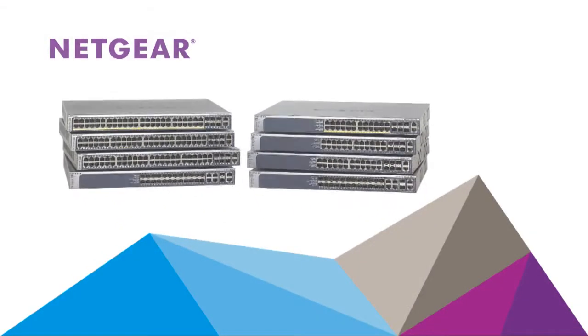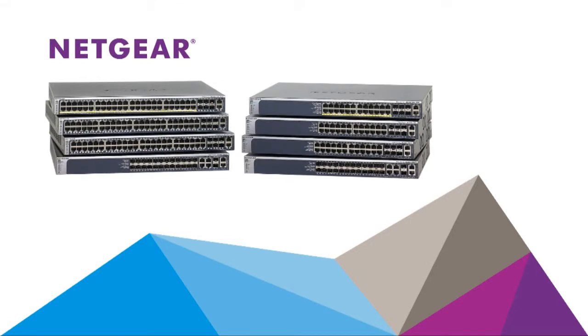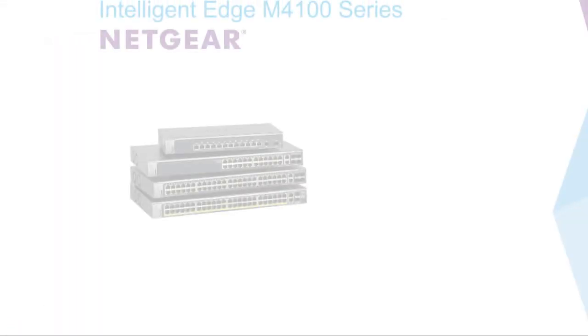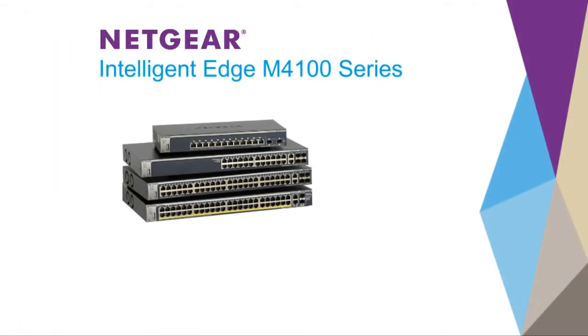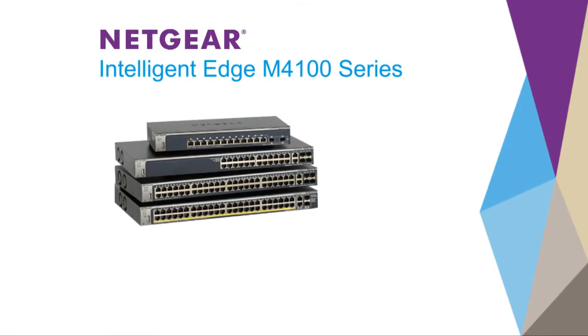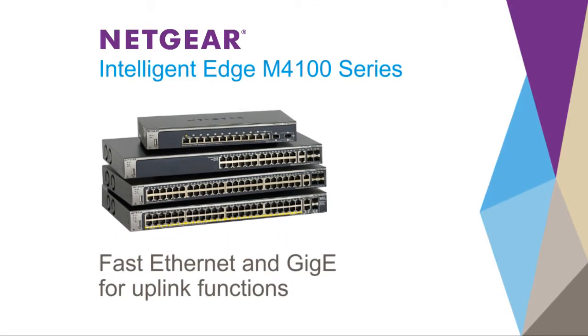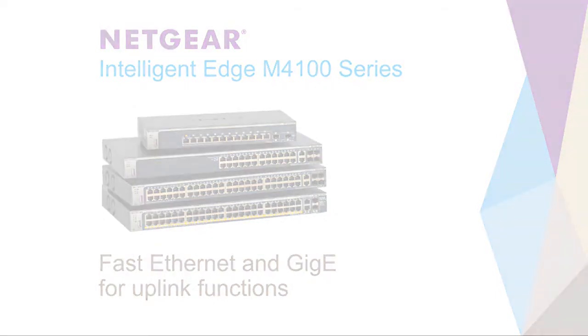Netgear recommends two lines of managed switches for IP surveillance networks. The Netgear Intelligent Edge 4100 series switches are fast Ethernet and Gigabit Ethernet access layer switches, with several Gigabit ports for uplink functions.